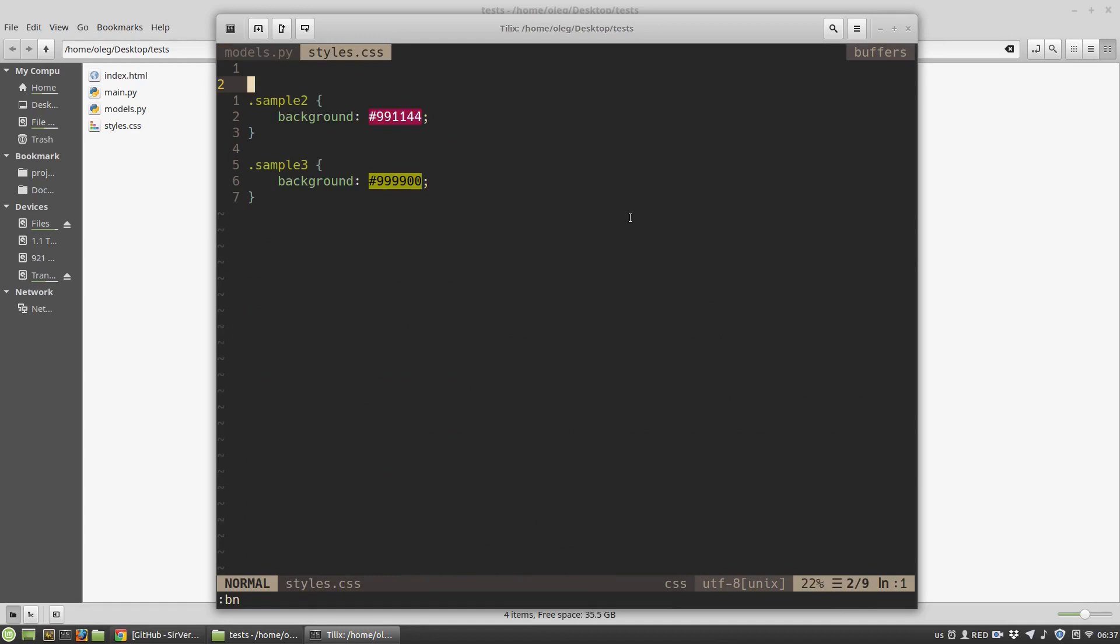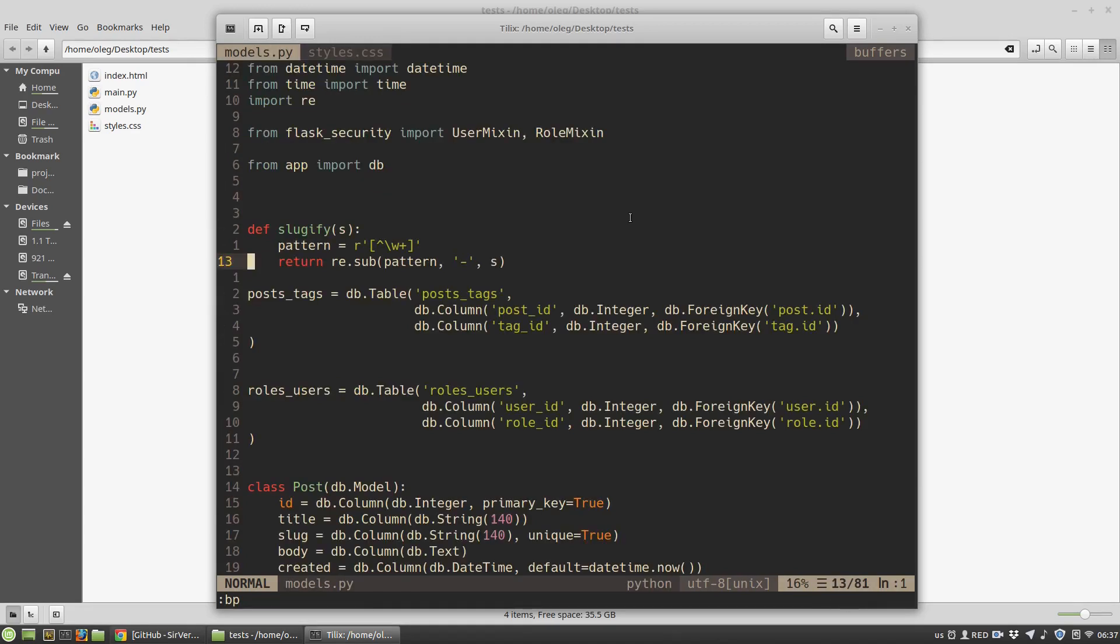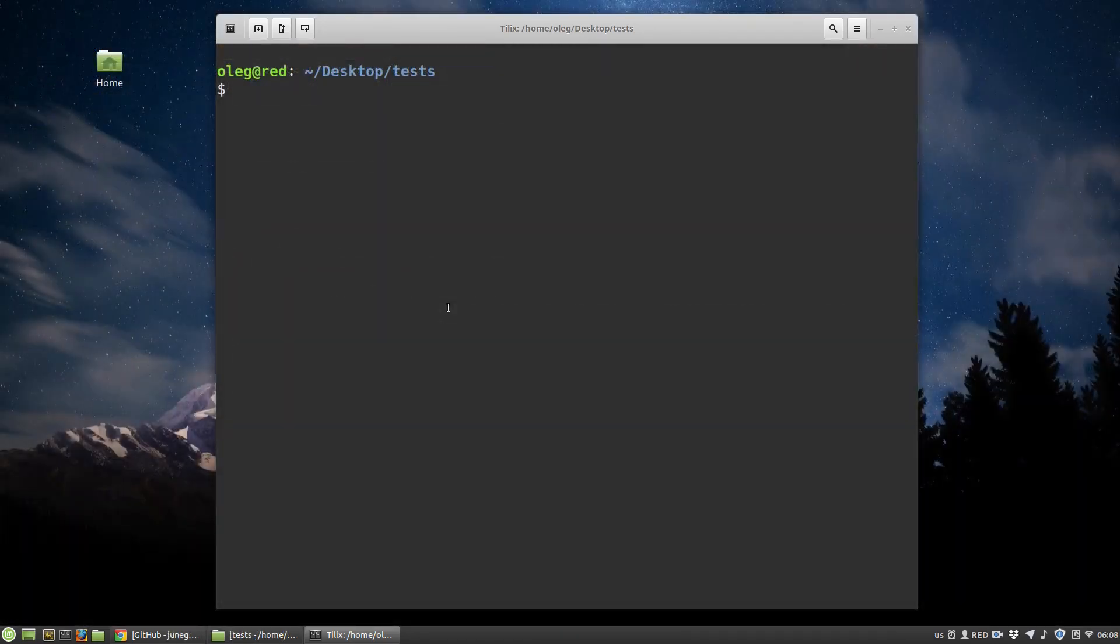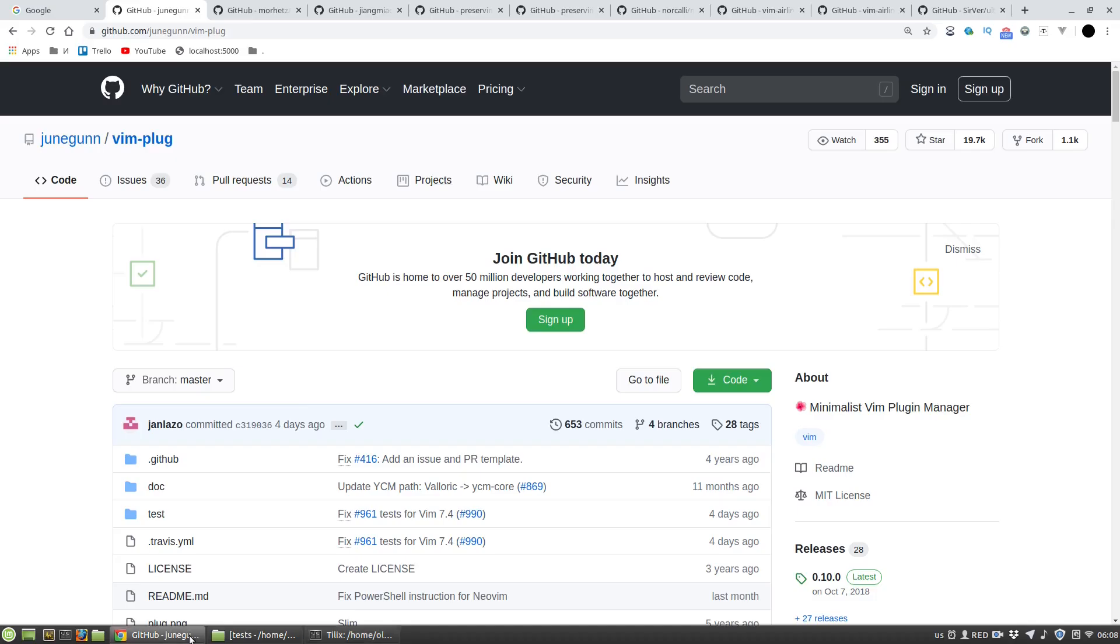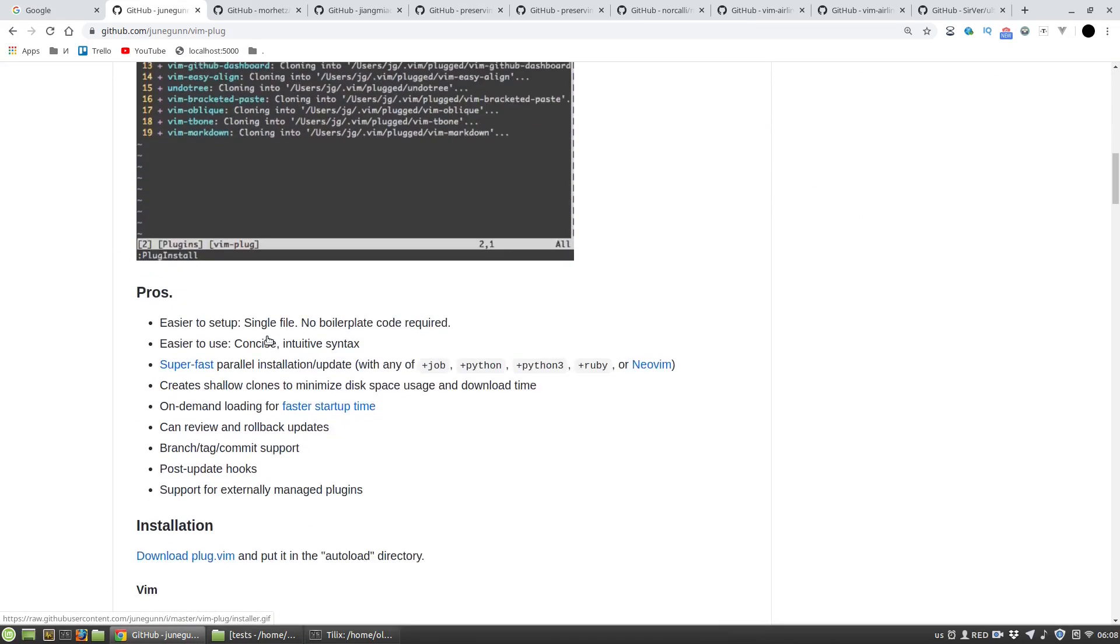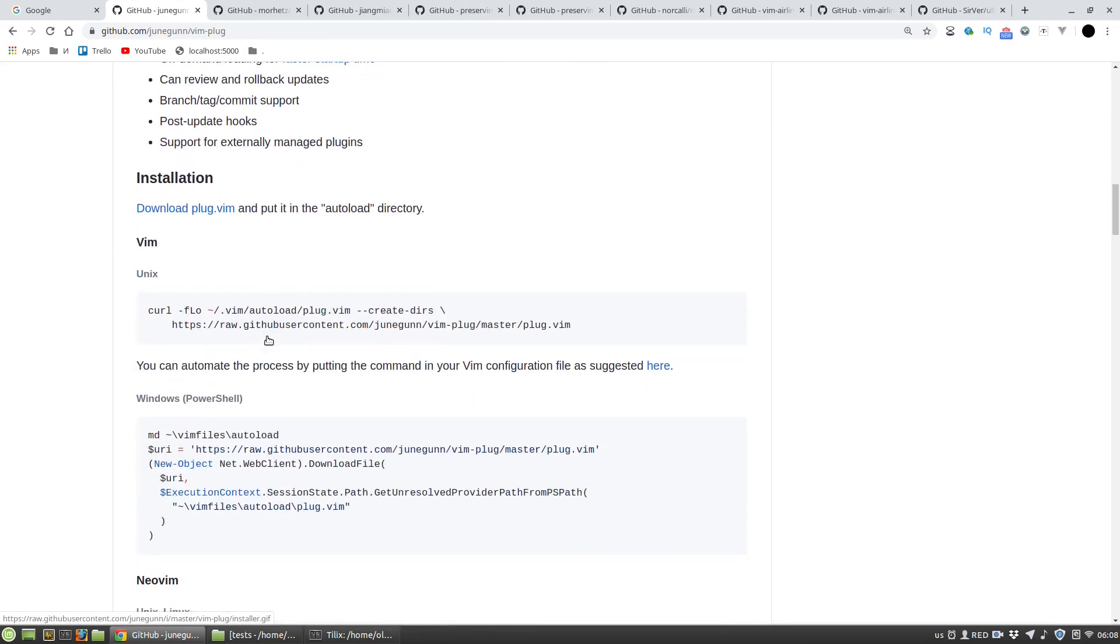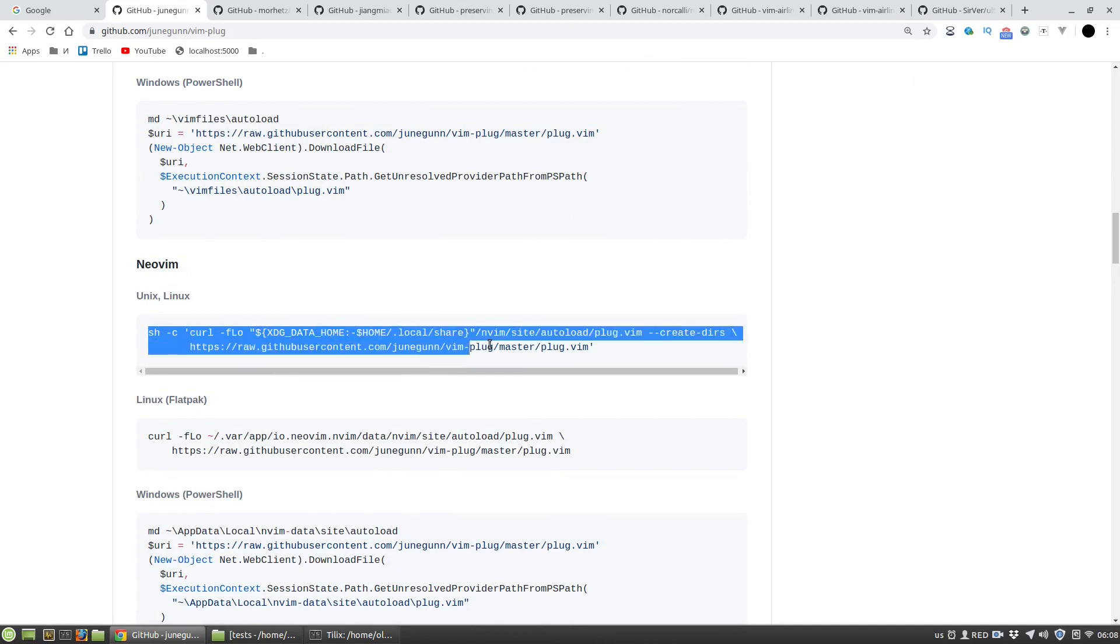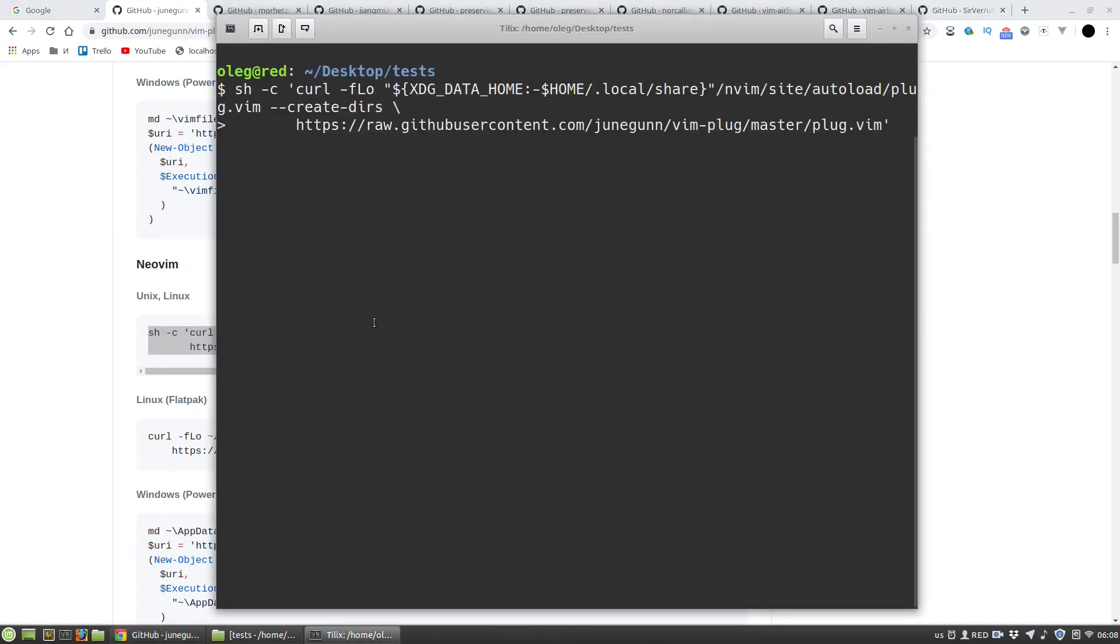In this video I will show you how to set up NeoVim for Python development. I'm starting from scratch and first of all I want to install Vim Plug PluginManager and then change the color scheme. So here I need the NeoVim section and then just copy this line to my terminal.